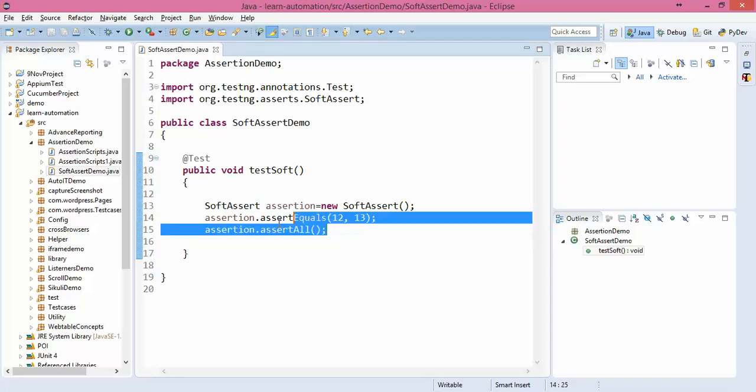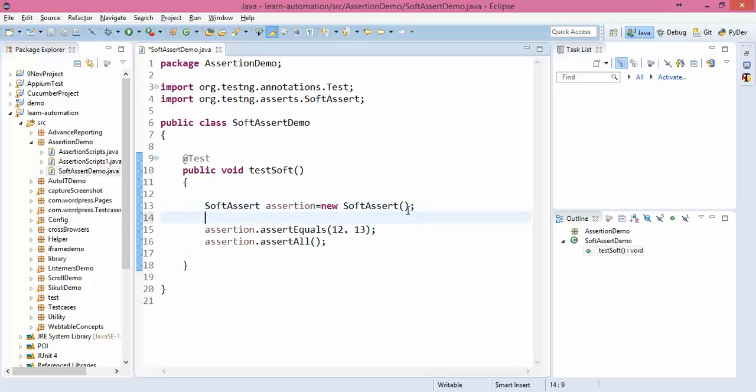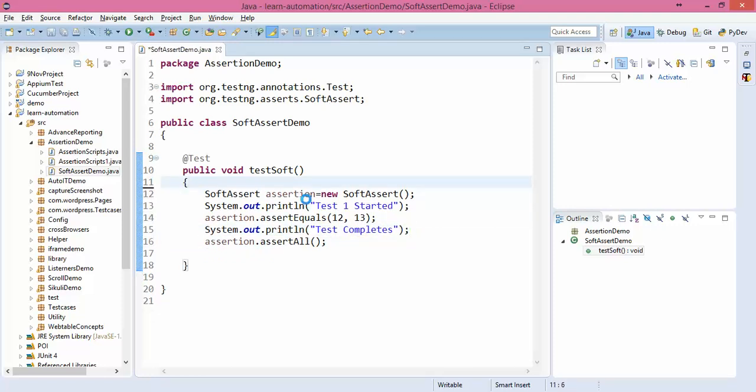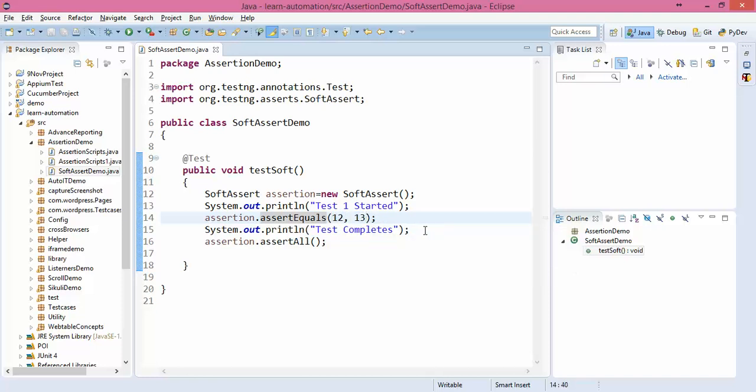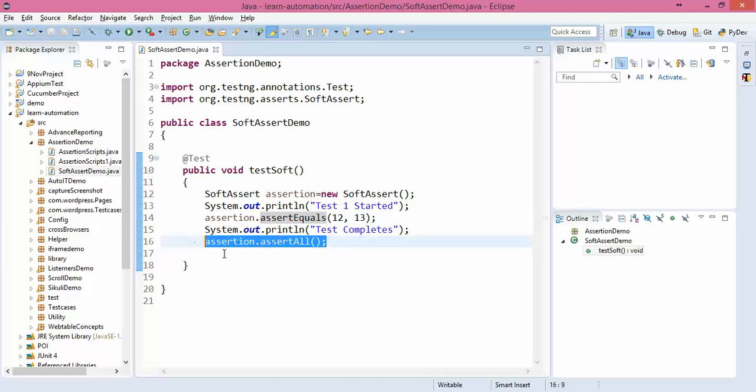To make sure it is not terminating my program I will say test one started and test completes. In this case if this particular validation is failing, obviously it is failing because expected was 13 and actual is 12, it will fail but it will execute my statement saying test complete and it will fail my test.